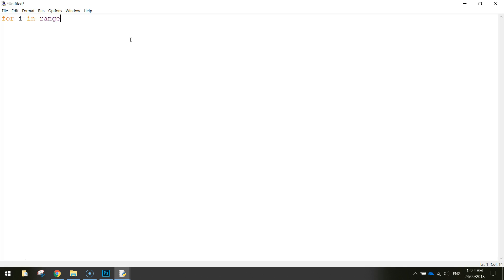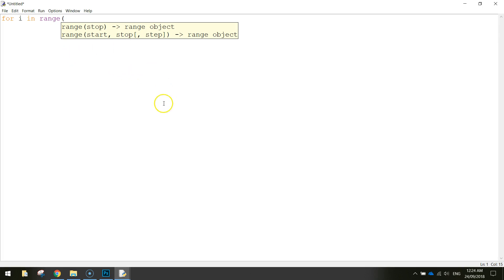Now we set up the range that we want to make this countdown timer work within. So we start with the first value which is going to be 10. So this is our starting point. Then we put a comma and we choose when we want this loop to stop running. So we type in 0 next. So it goes all the way from 10 down to 0.